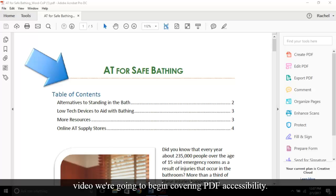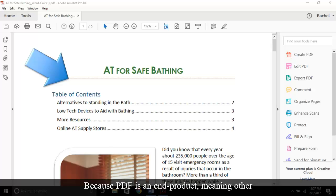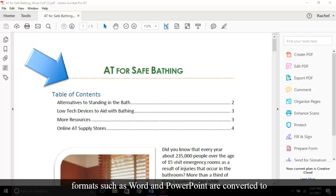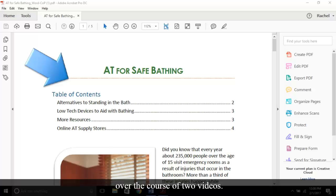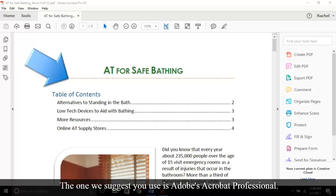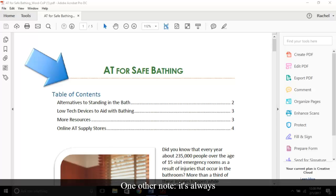Hello, in today's video we're going to begin covering PDF accessibility. Because PDF is an end product, meaning other formats such as Word and PowerPoint are converted to PDF, we'll only be reviewing PDF remediation over the course of two videos. PDFs are remediated using specialized software. The one we suggest you use is Adobe's Acrobat Professional.